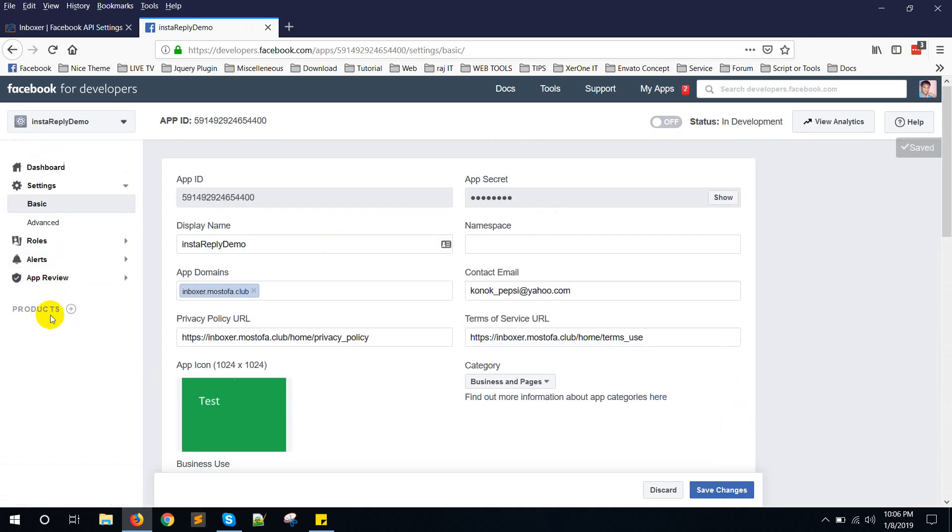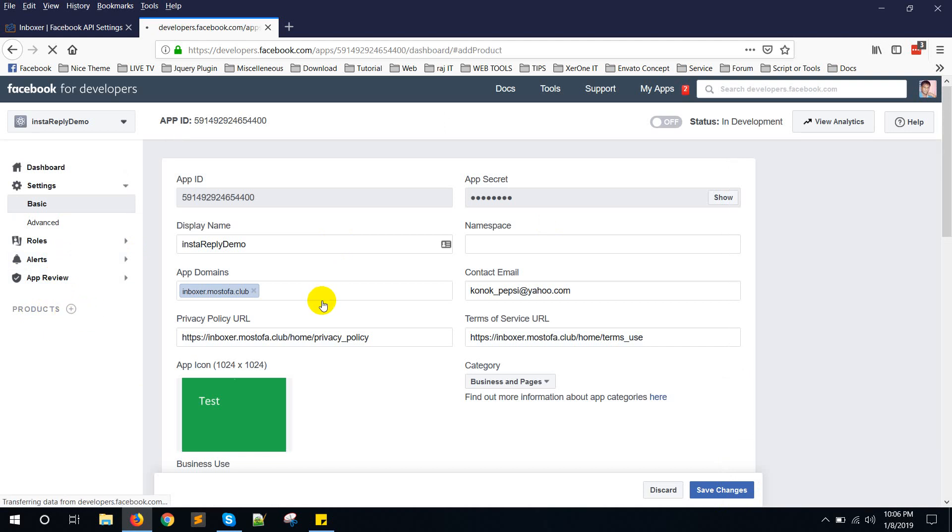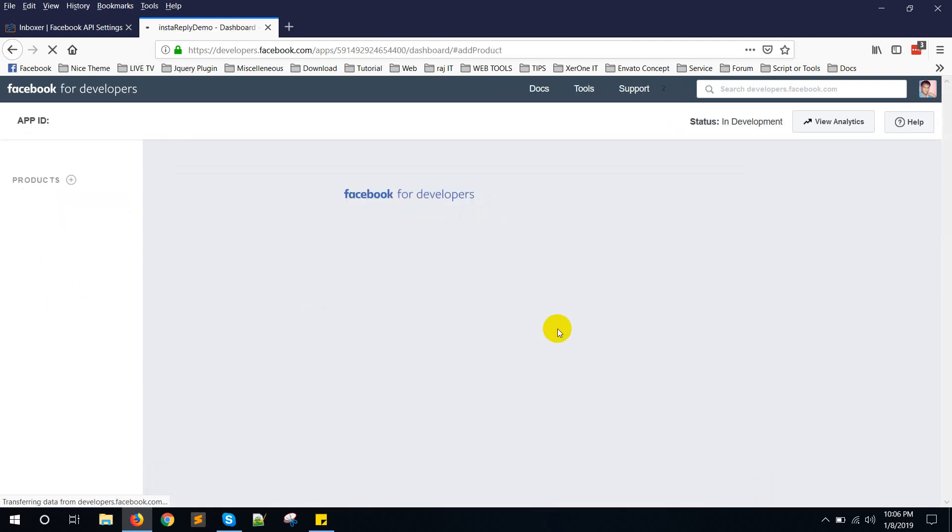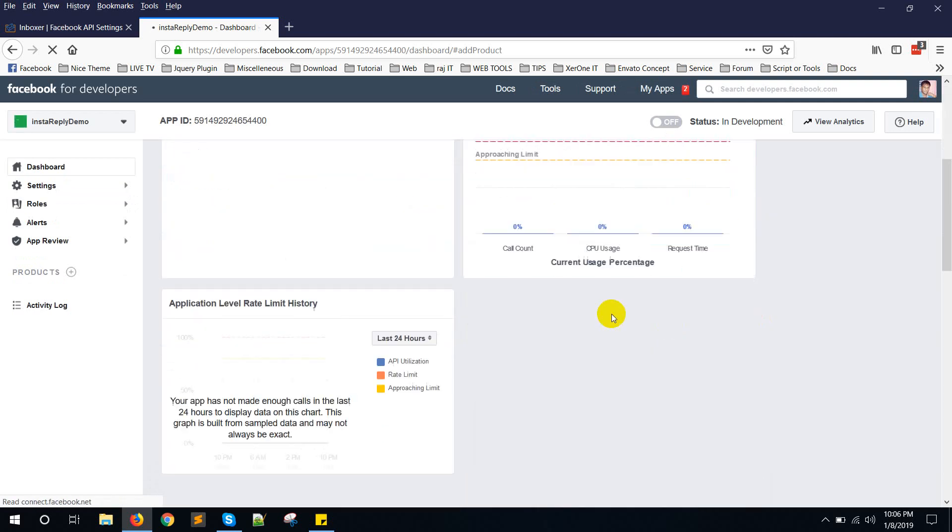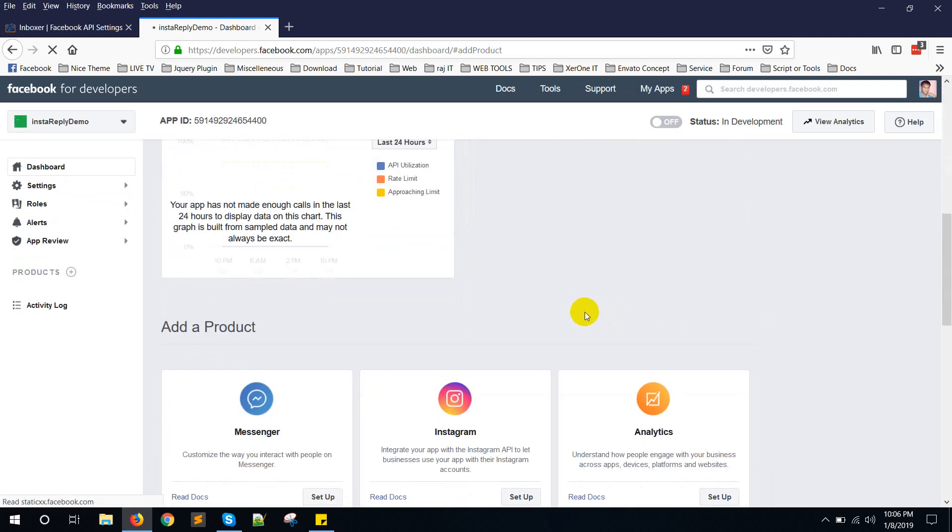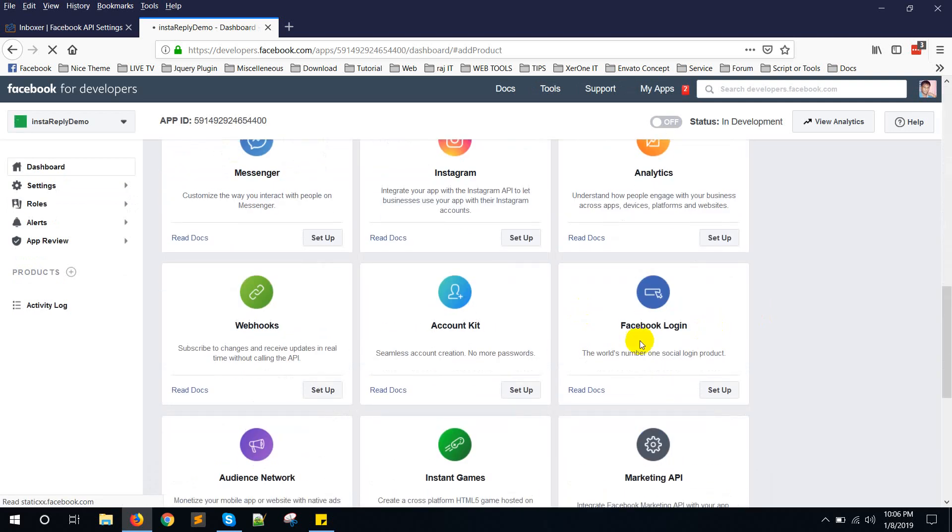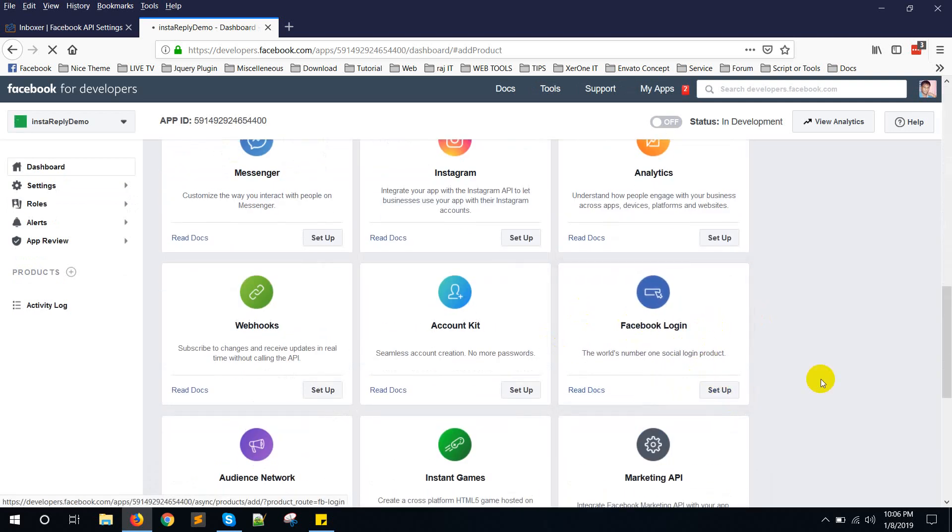Now go to product. Add button. Click on Facebook login. Setup.